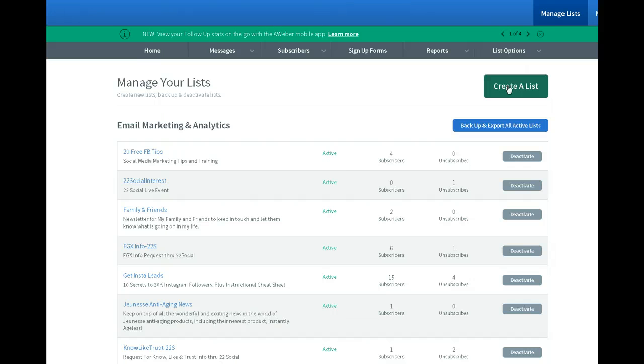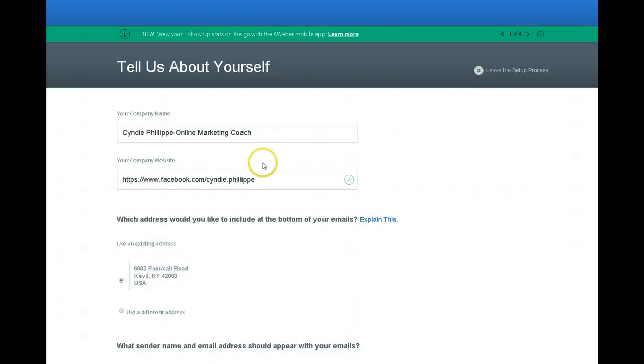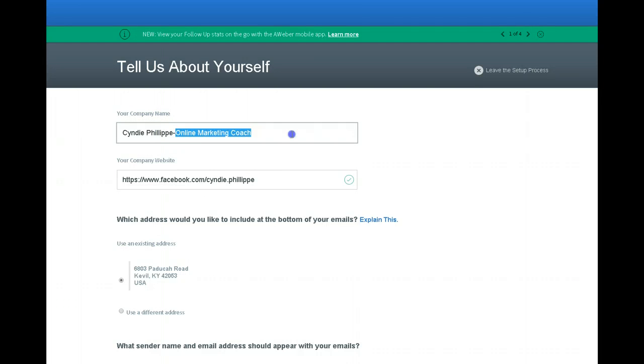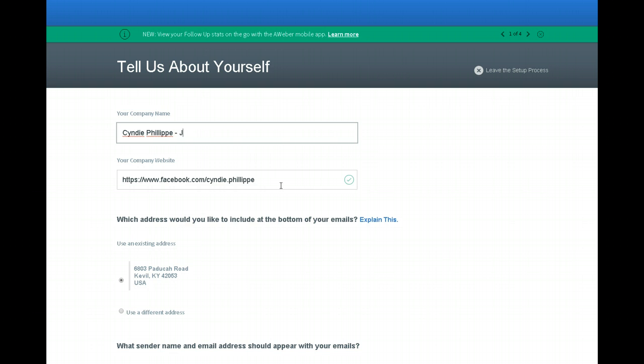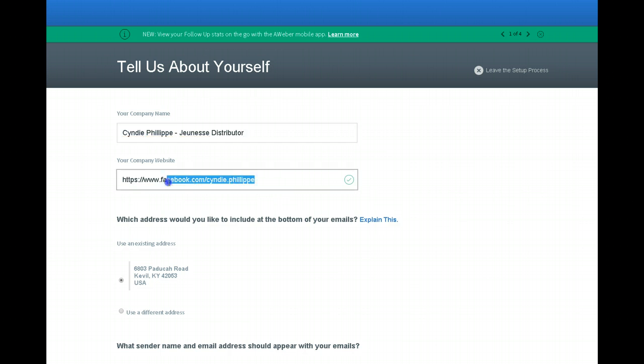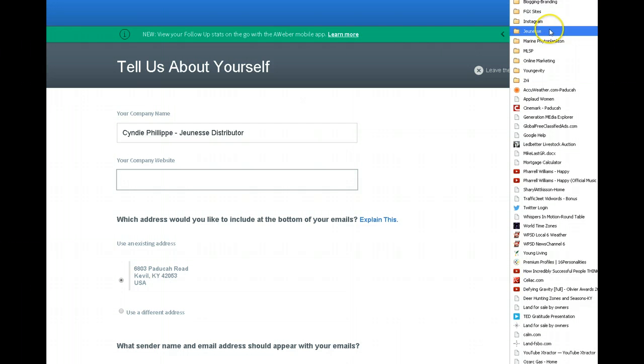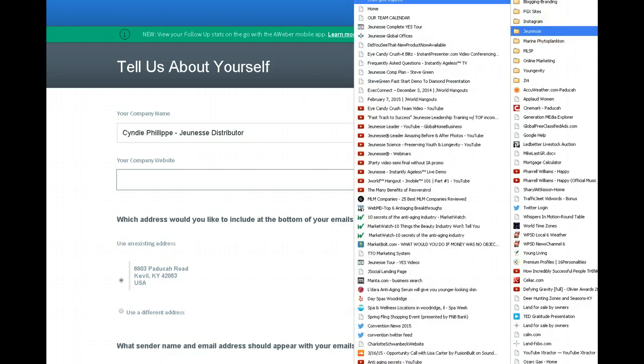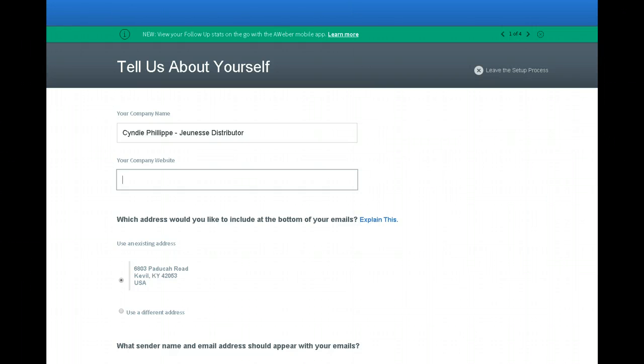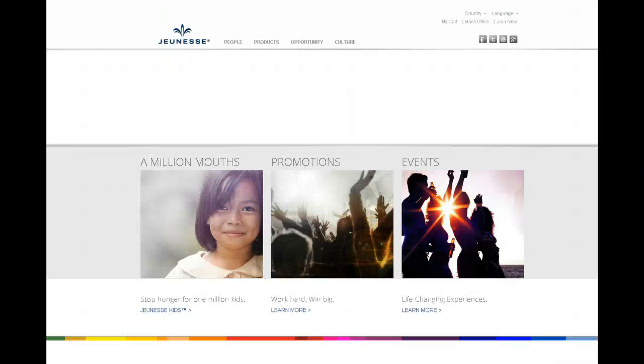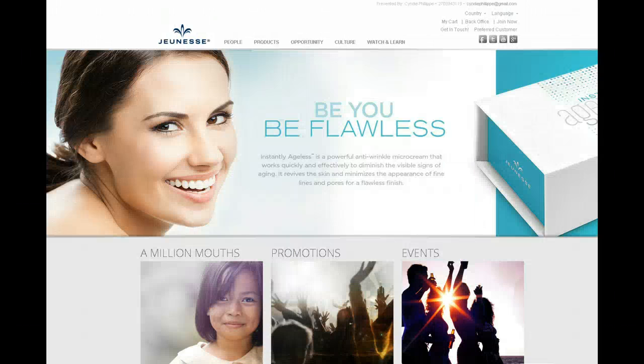Aweber has sign up forms and that's what I'm using this for. So first thing I'm going to do is create a list. And I'm going to change this to because this is for Instantly Ageless Jeunesse. I'm going to put down Jeunesse Distributor. And I don't want my, this is set up right now for my online coaching and marketing business that I have. So I'm going to go grab real quick my Jeunesse address and I do it the easy way. I just open it up and copy it.